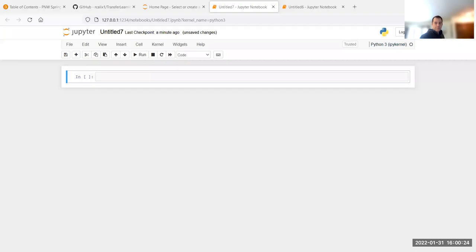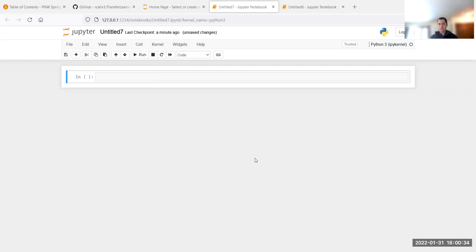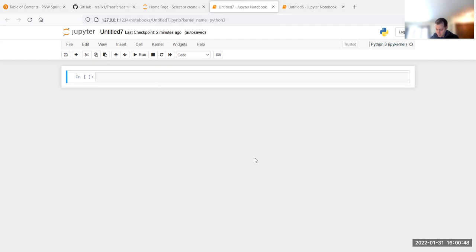I'm going to share the screen. So I have a new Jupyter notebook. In this example, I'm going to give you some information. Today we're going to talk about the homework for Fast.ai that I want you guys to do, which should be a fun one. And then also we're going to talk about the mini project for NLP and I'll go over some of the files.